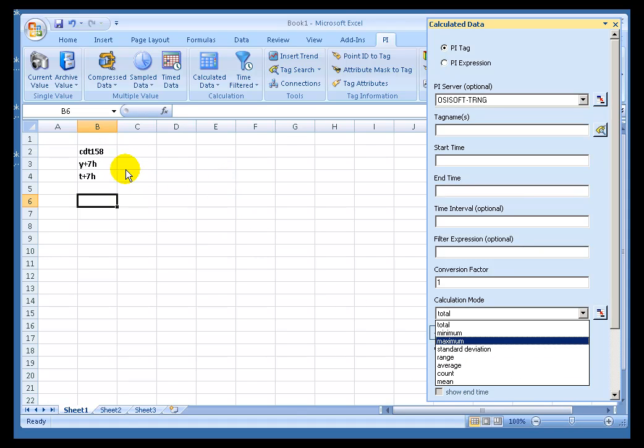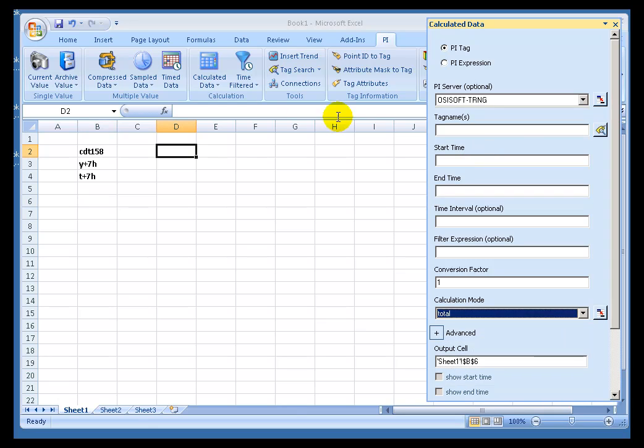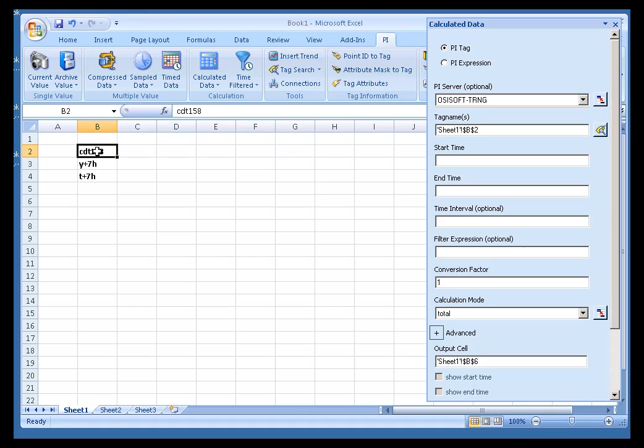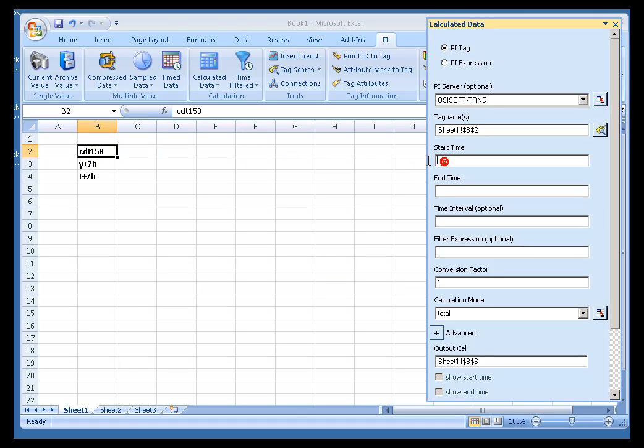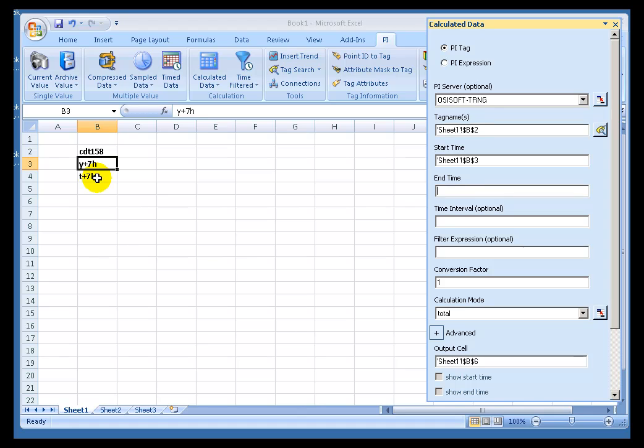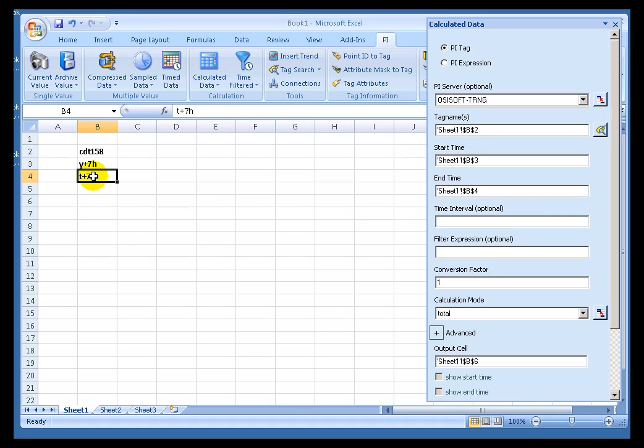First of all, we can specify either a single result or multiple results, and that has to do with whether you specify a time interval or not. For example, let's say we want to produce a single average for this tag right here, CDT 158, for the last 24 hours ending today at 7 a.m. First thing we would do is make a reference to the Tag Name, reference to the Start Time, and a reference to the End Time.